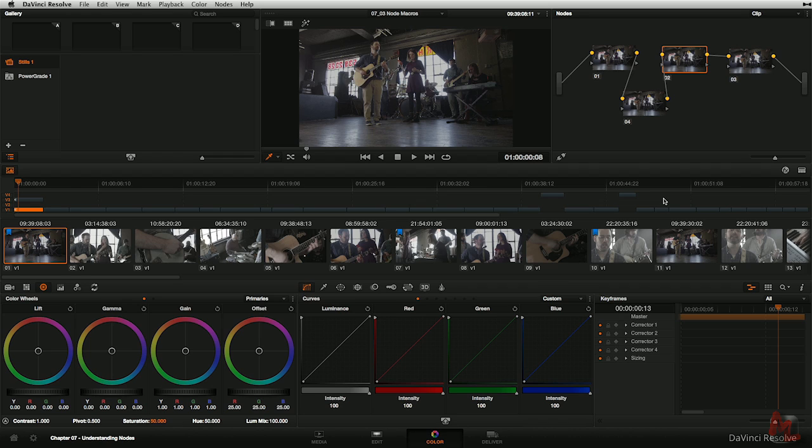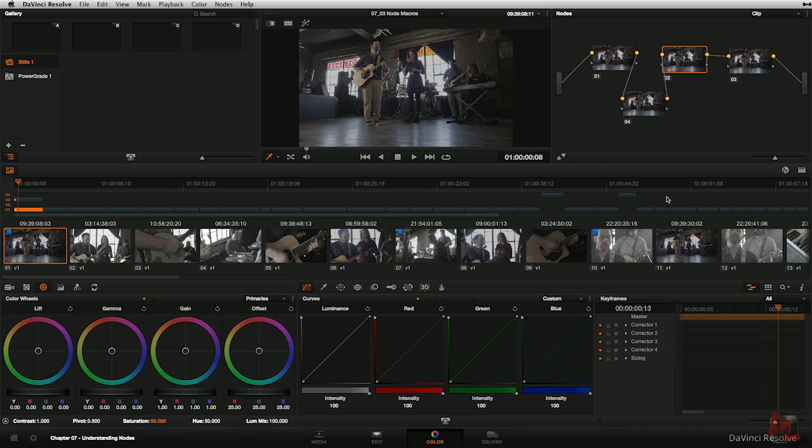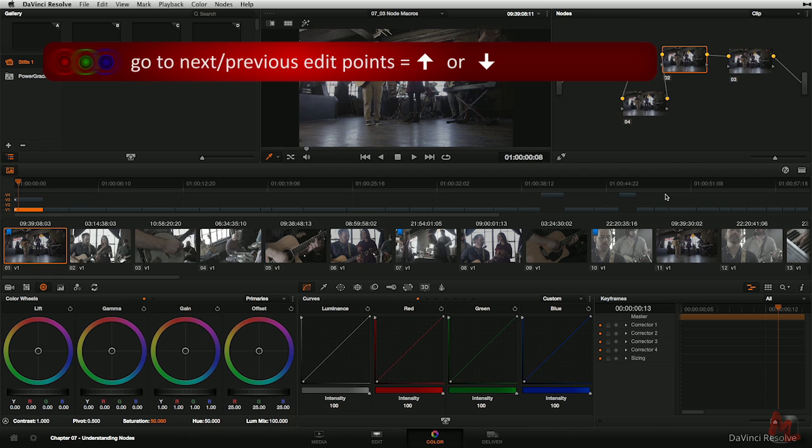DaVinci Resolve also has what I personally call node macros. What's a macro? A macro is a series of operations that rather than you doing it by hand, the software will do for you. It takes a complicated series of things and automates it because you're always doing the same thing over and over again. So let me show you the node macros that are built into DaVinci Resolve.